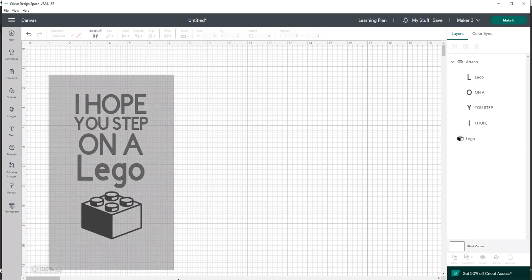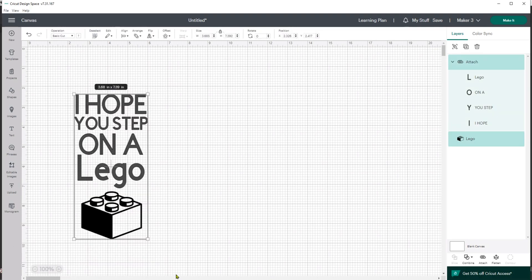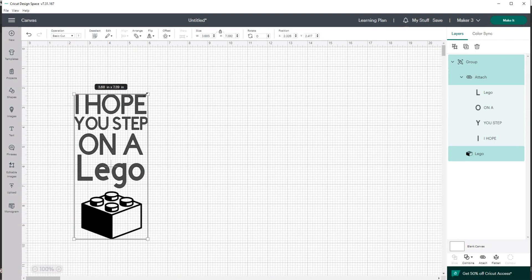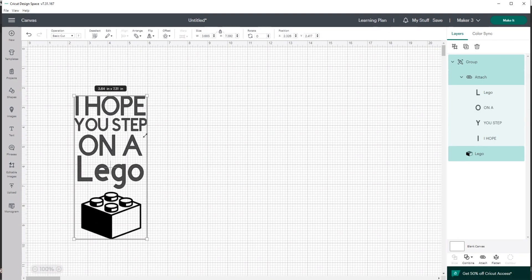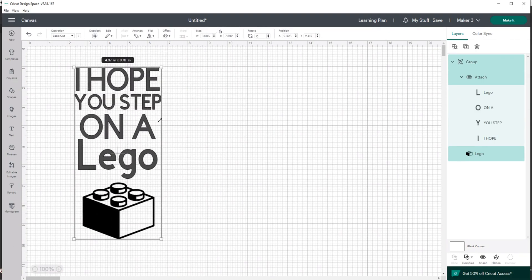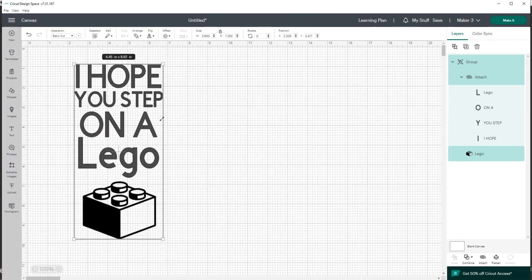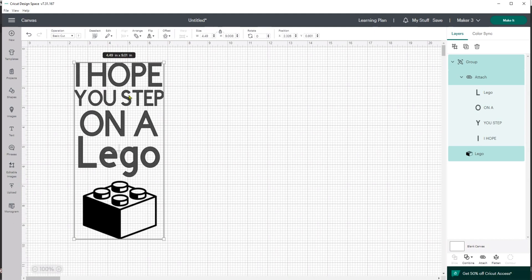I'll let everybody group it, and now I can size everybody to whatever size I need because now I have a really good idea. Okay, this is four inches across and nine inches long, which would be good for a kid's T-shirt.